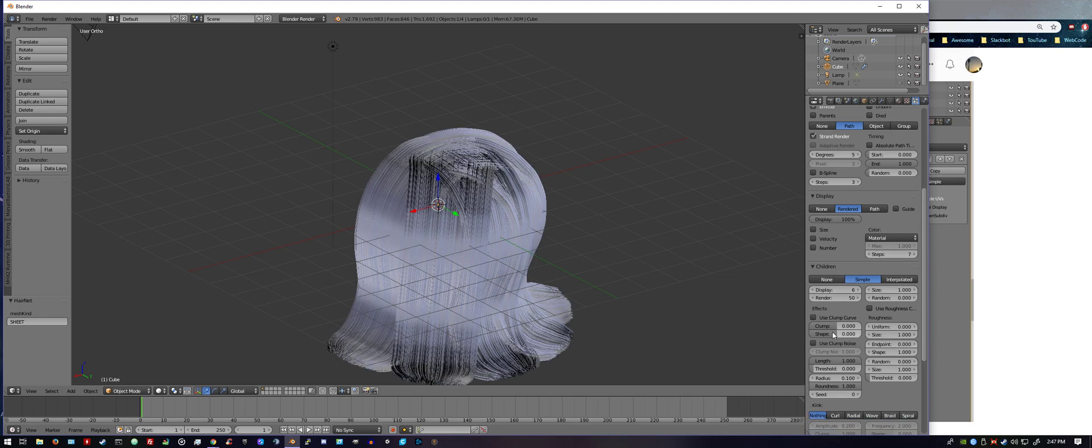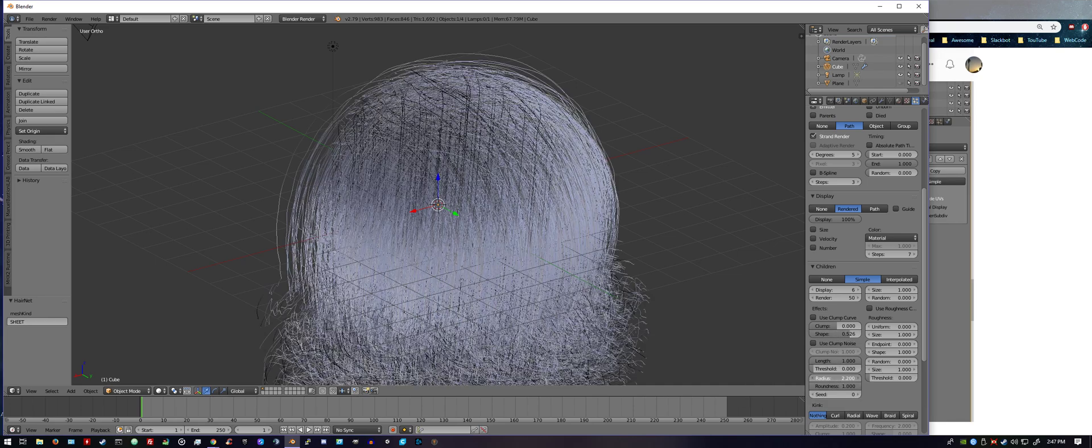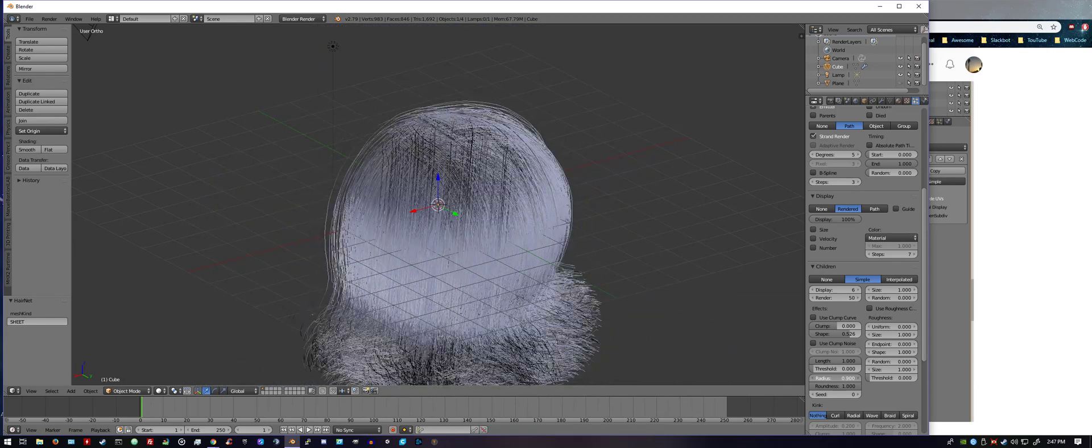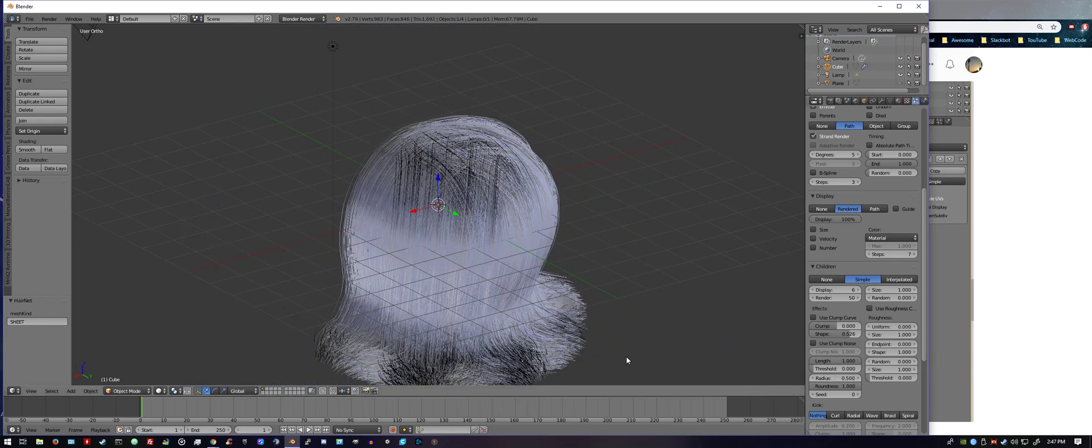So if you go into children under display and increase the steps, smooth it out. If you go into child, you could increase the shape, the radius, other things like that. Cool, hope you like this, hope it helps out. If you have any questions, please comment below. Thank you.